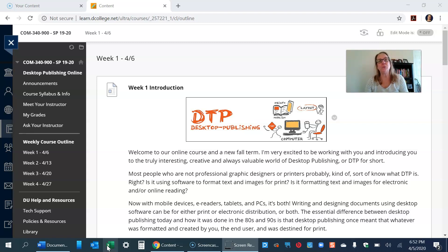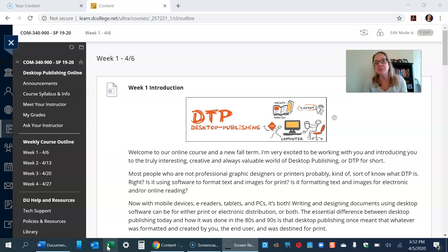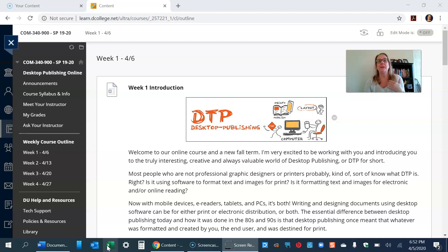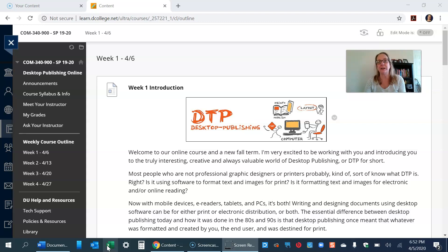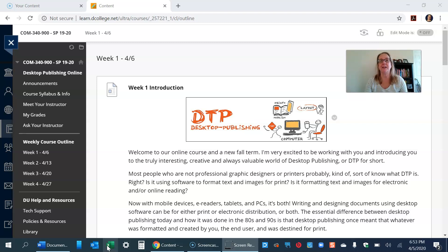Knowing basic design principles is only going to help you. It's only going to help you when you're doing social media images or when you're making a flyer for something or anything that you're working on. It's really going to help you be a much better designer and presenter.